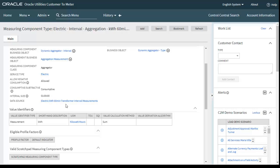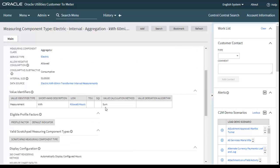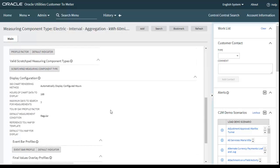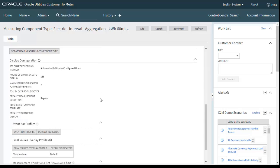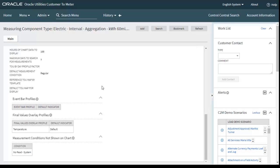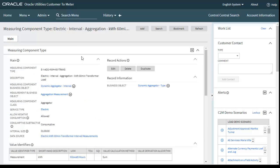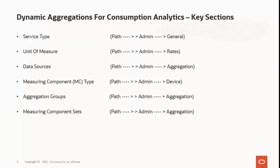Service type is Electric, the interval size is every one hour, data source is electric kWh 60-minute transformer interval measurements, value identifier (UoM) is kWh, and value calculated method is Sum for aggregation. These are the other components for measuring component type.